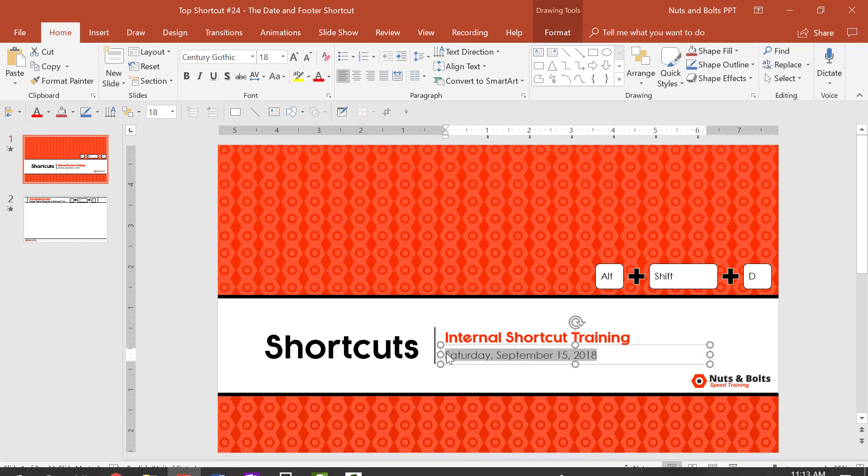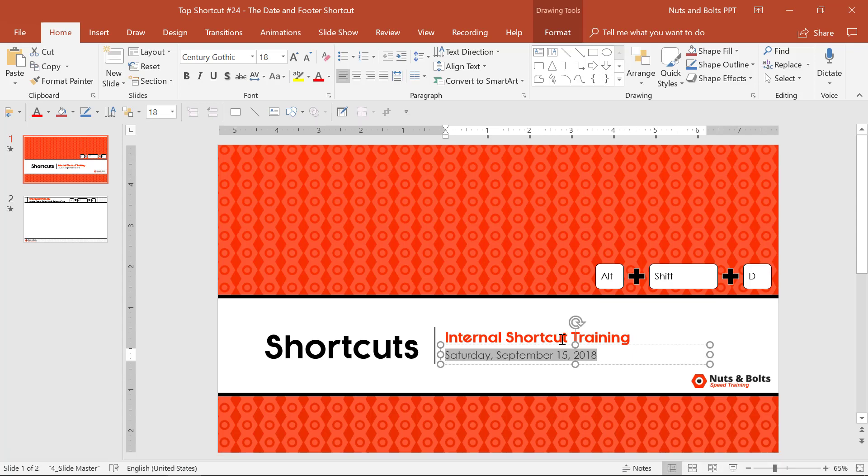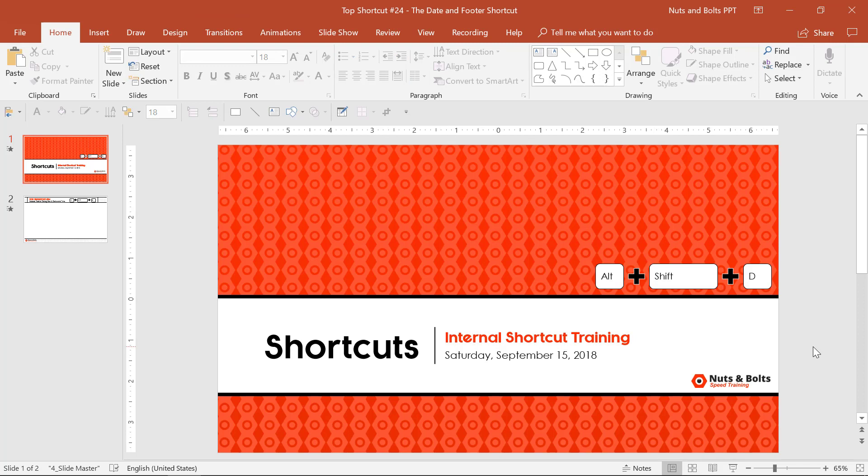But assuming that I've now inserted this to update automatically, the next Saturday that I hold this training and open this deck, this will show up as September 22nd, automatically saving me a ton of time from having to edit my slide each and every time I give this presentation.